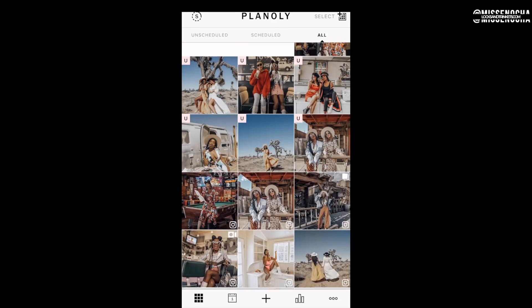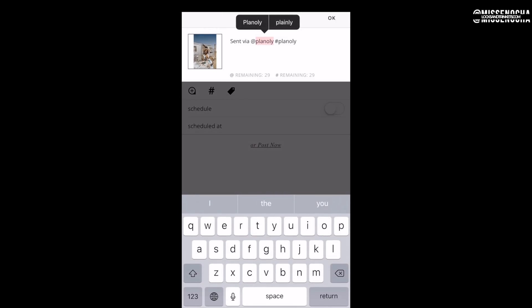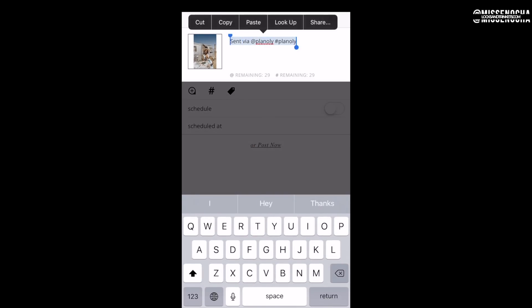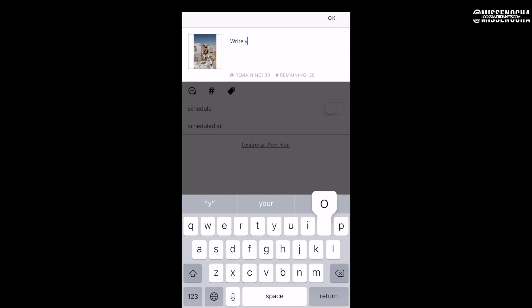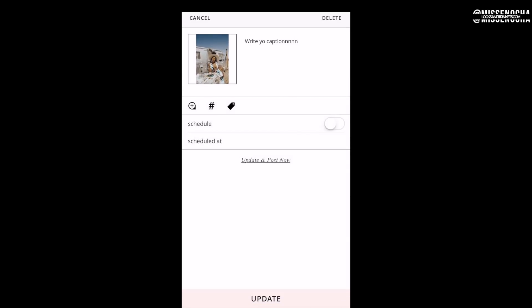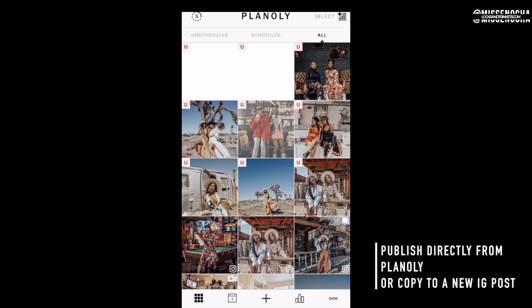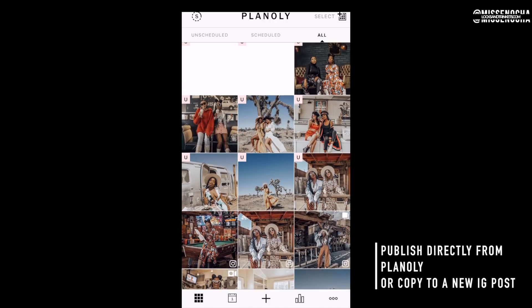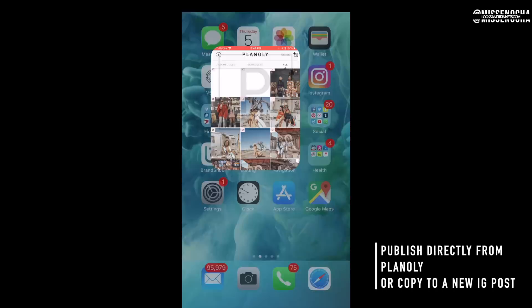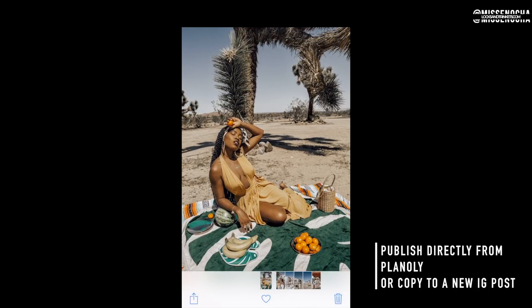Another thing I love is that you can write your caption in Planoly — so if I'm working with friends or already know what I want, I can write it and save it and it's right there waiting for me. You can publish from Planoly and it'll open the Instagram app with your caption and photo ready. I personally just copy-paste the caption, save the photo, and post it directly on Instagram.